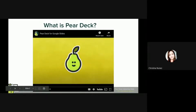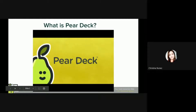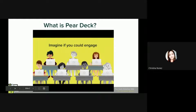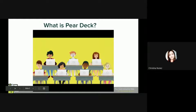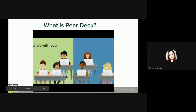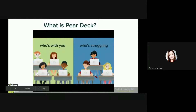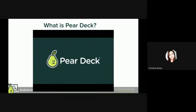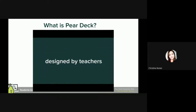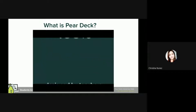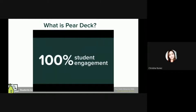Hi, we're excited to tell you that you can add the power of Pear Deck to Google Slides. Imagine if you could engage every student in your class. What if you could see instantly who's with you and who's struggling to keep up? That's the power of Pear Deck — a formative assessment tool designed by teachers and integrated with Google Classroom to support 100% student engagement.